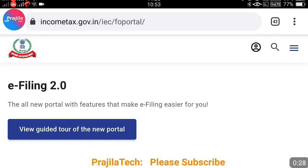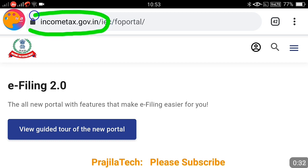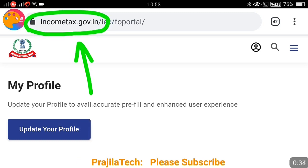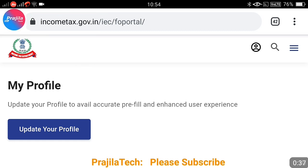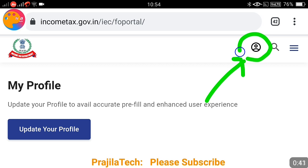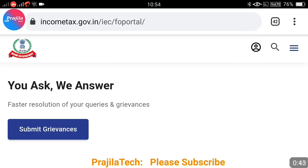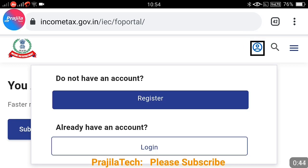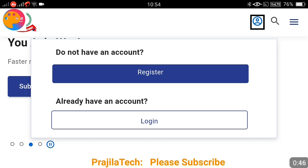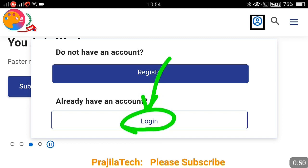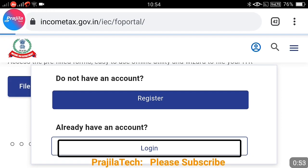You can directly go to incometax.gov.in — this is the latest website, launched in June 2021. I will share the URL in the video description. Once you go to this URL, click on the icon at the top. I have clicked on that, and you will get the login option. Directly go to login.